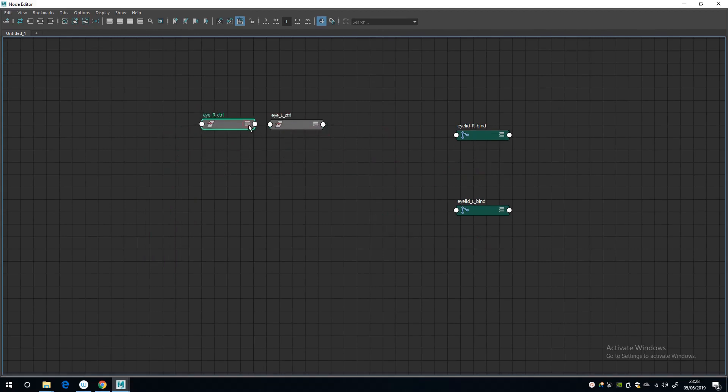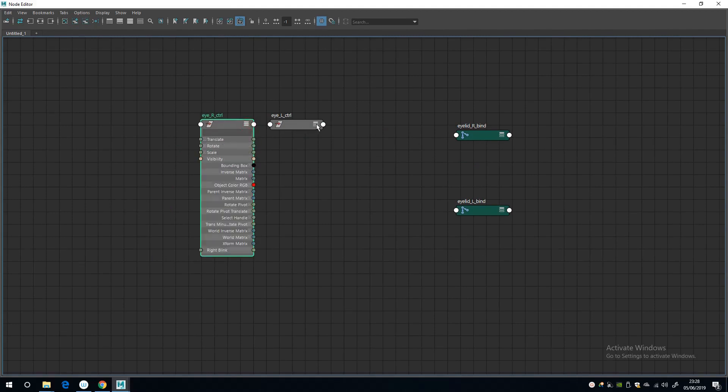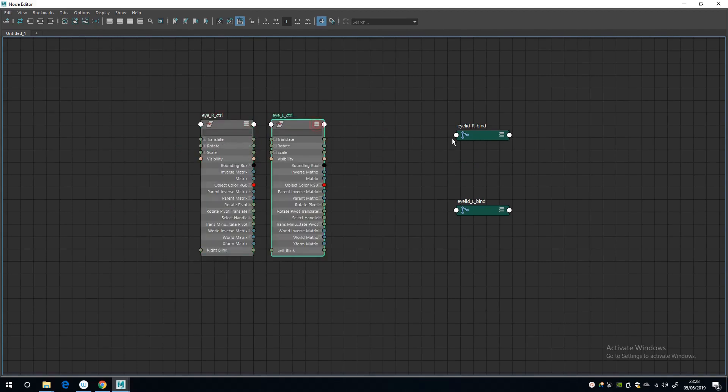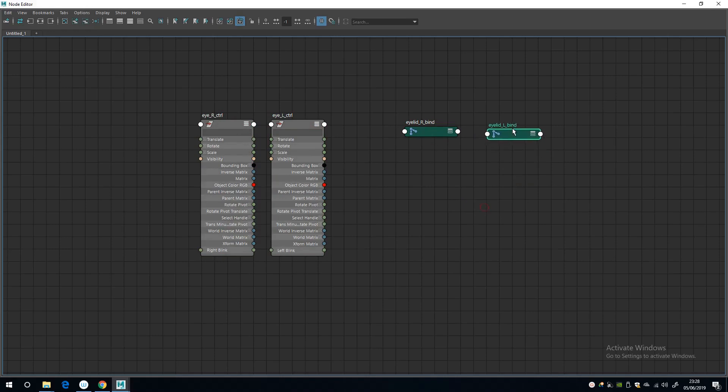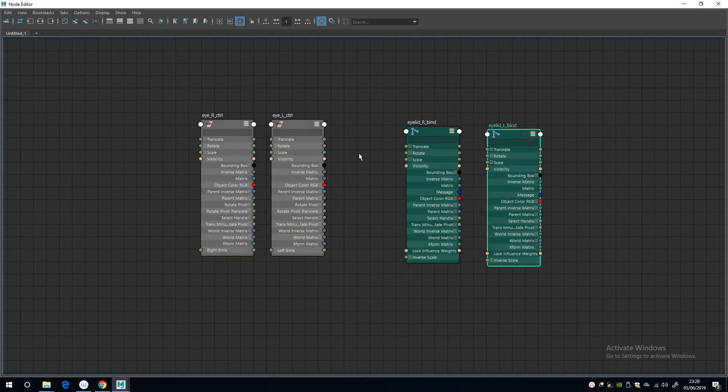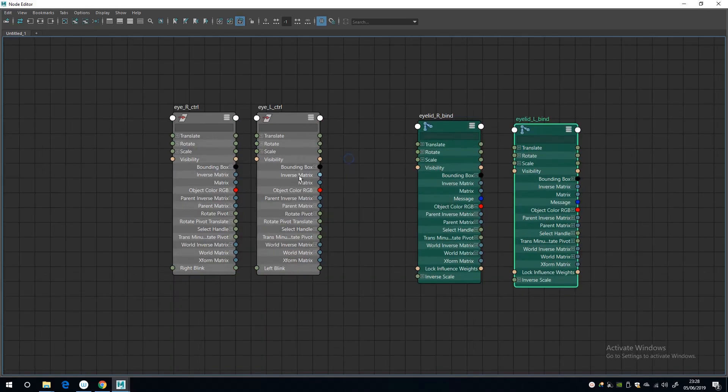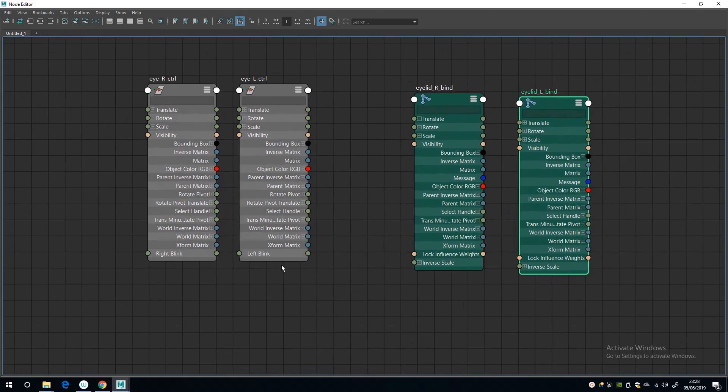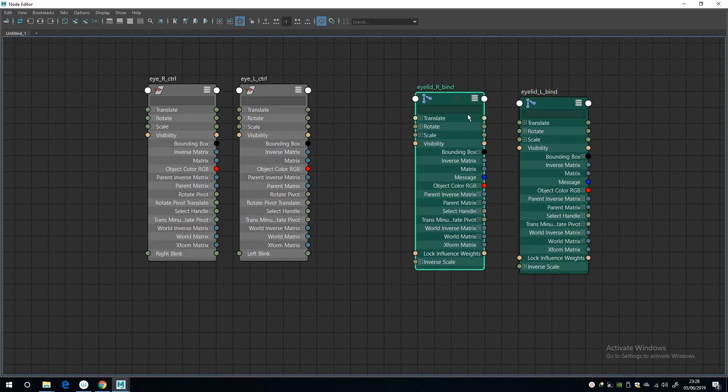And I'm going to put the controls on the left side and the joints on the right side.